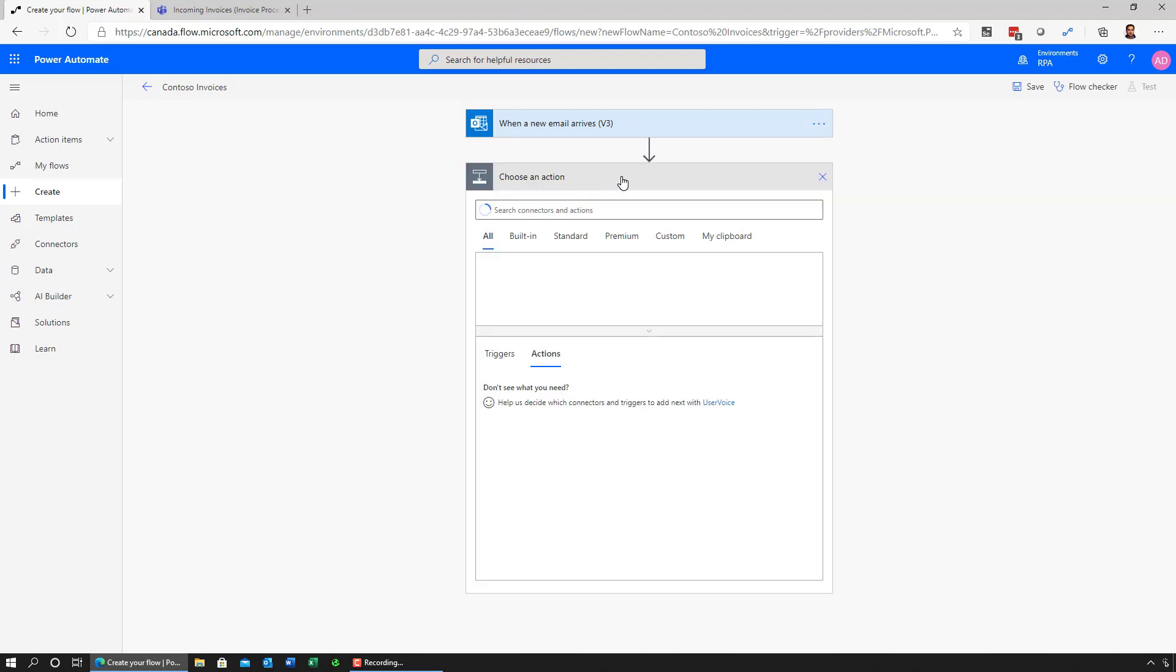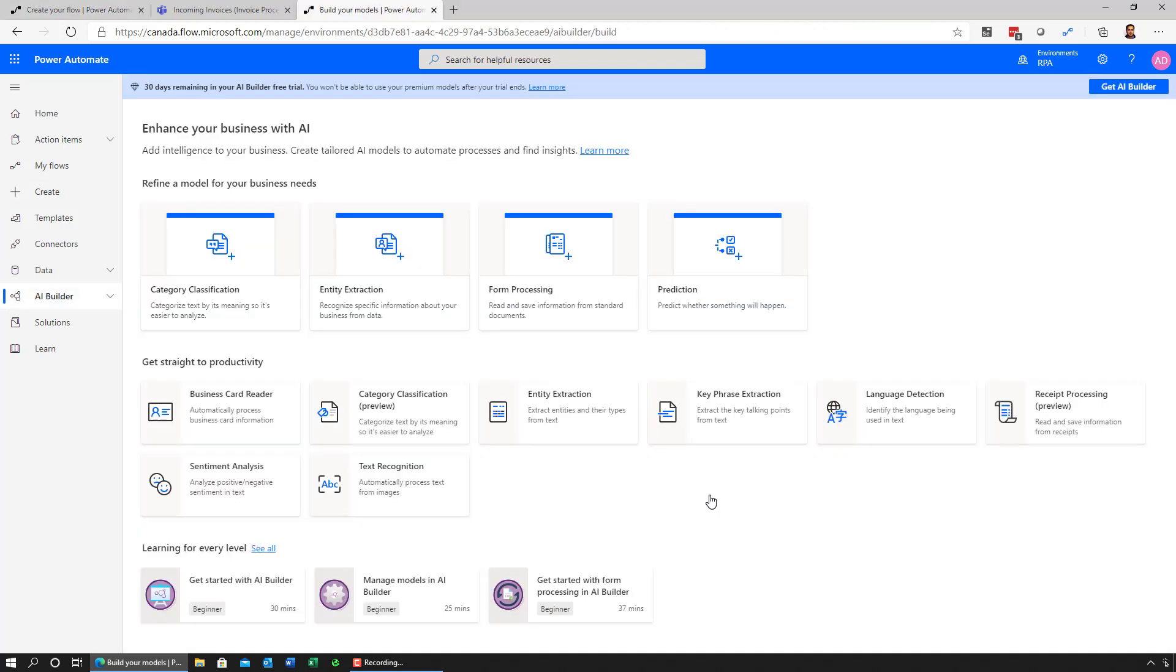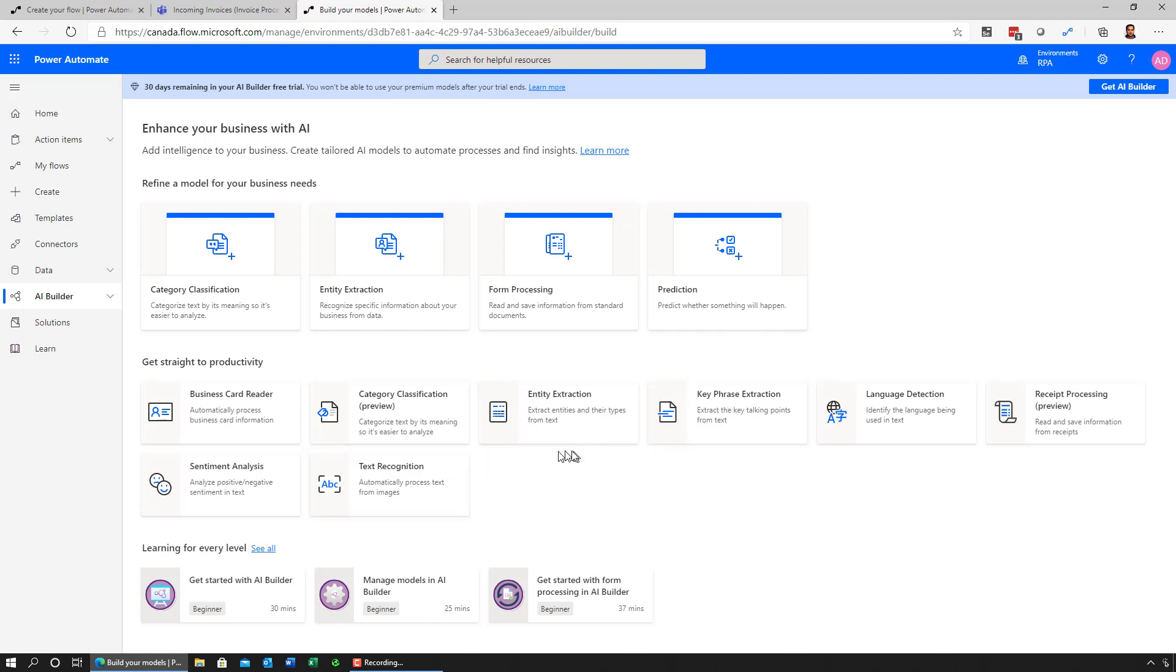The next thing I want to do is go on and extract the invoice from the email and send it over to AI Builder for it to extract the contents of the form. Now, AI Builder provides out-of-the-box experiences for creating AI models for different business needs. It could be category classification, entity extraction from different documents, forms processing. This is the one we're going to use. And there are many available out-of-the-box directly.